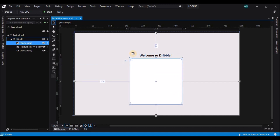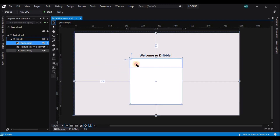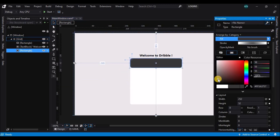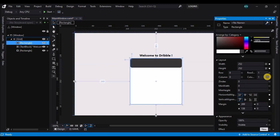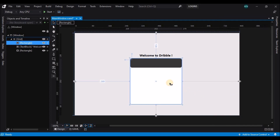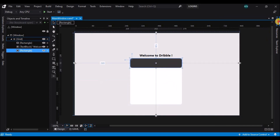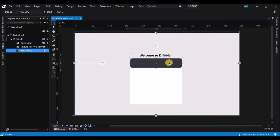Now let's create one more rectangle on top of the white rectangle and change its radius. Let's adjust the radius of the first rectangle as well — go to the radius X and Y and change it to 8, and similarly for the gray rectangle.